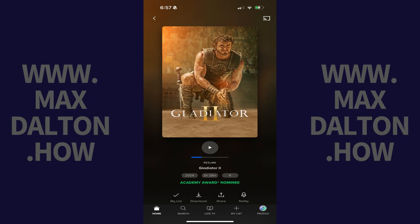Step 1. Open the Paramount Plus app on your iPhone, iPad, or Android device, and then navigate to the movie you want to download to watch offline later on your device.